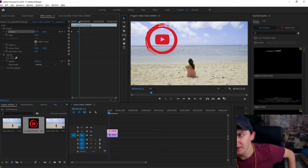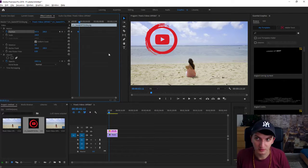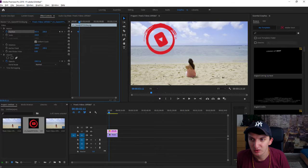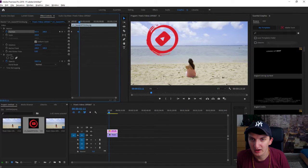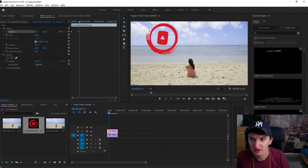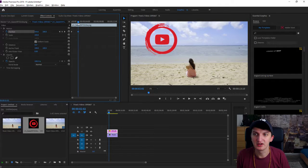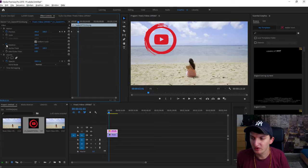Now what we want to do is add rotation. So we need to go like this. When it comes here, we want to click on the clock next to Rotation, right here.